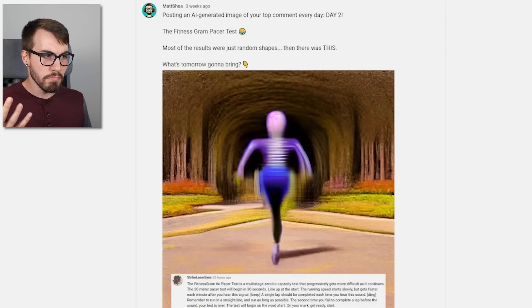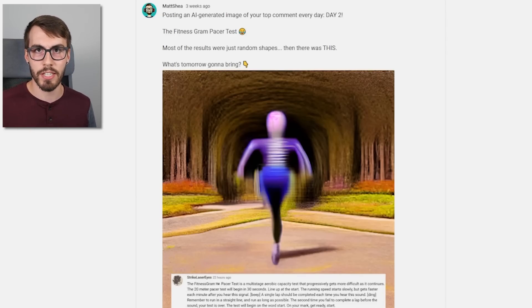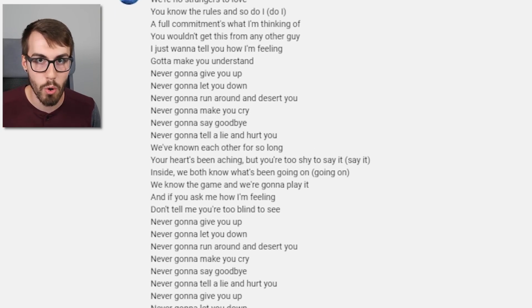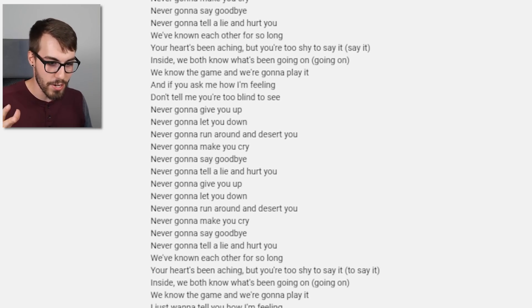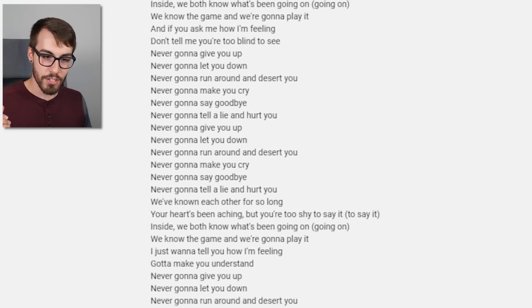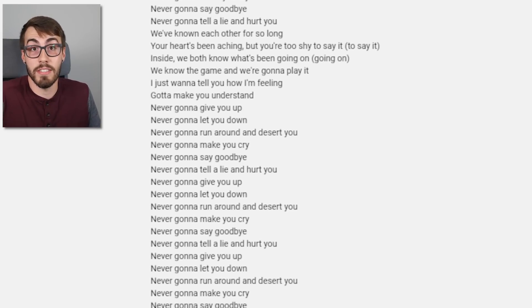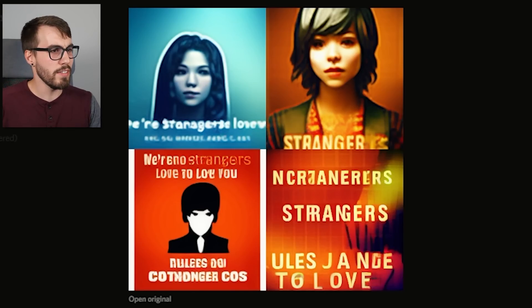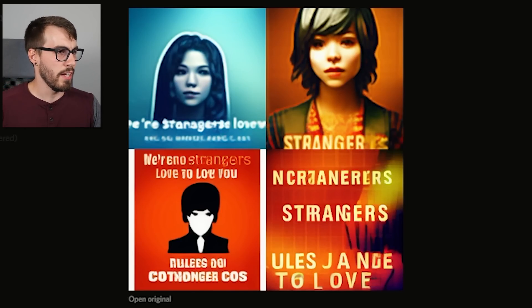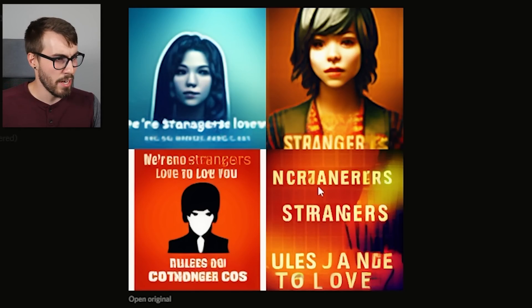It's day two. I posted the image and told everyone to tell me what I'm going to do for day three — and I got rickrolled. Someone posted the entire lyrics to Never Gonna Give You Up and it became the top comment and I had to make an image out of it. So what does an AI do if you give it the entire lyrics of Never Gonna Give You Up? Mostly it makes women and a bunch of letters.